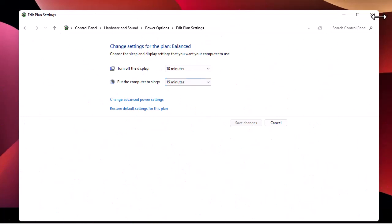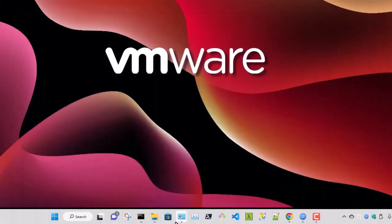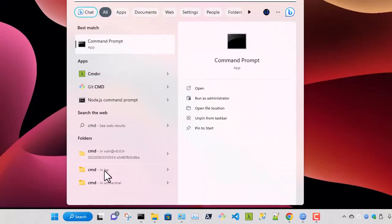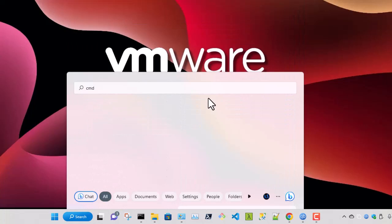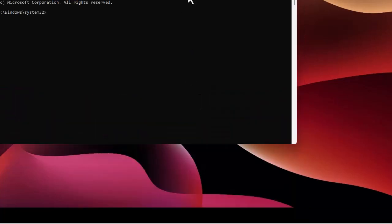The first thing you can do is go to your search bar and type 'cmd'. It's better to open it and run it as administrator.